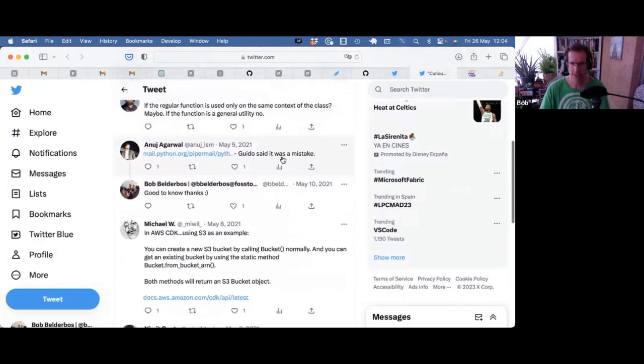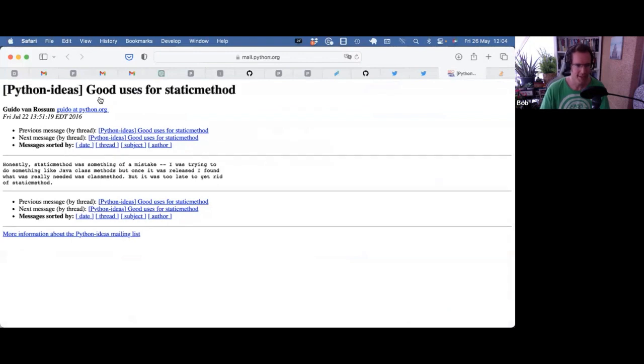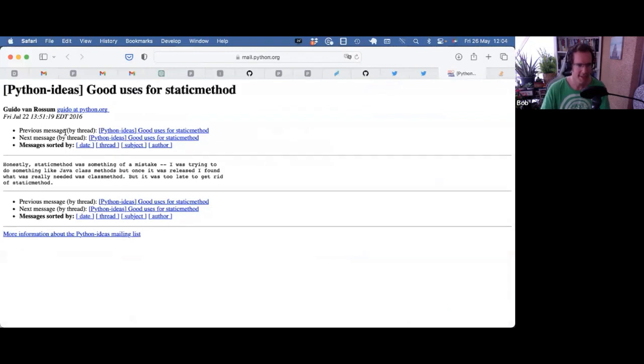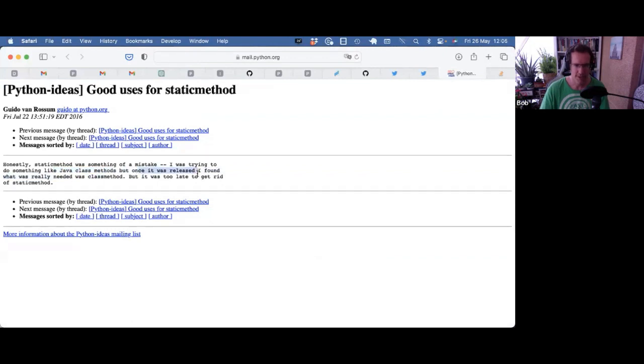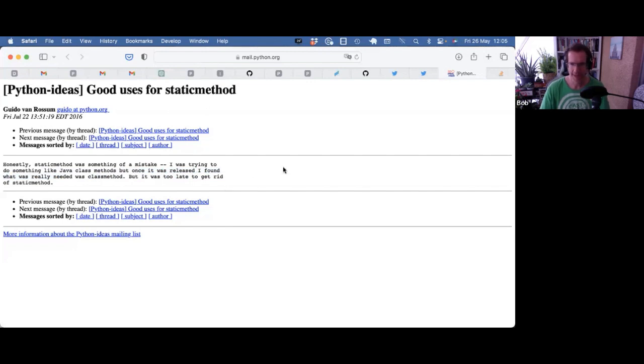Regular functions in the context of a class. Guido said it was a mistake. That's interesting. And here indeed is an email saying like, I actually wanted to do some Java class methods. But once it was released, I found what was really needed was a class method. And in a sense, that's true, right? Like you can do a lot of this with class methods. But it was too late. That's interesting.